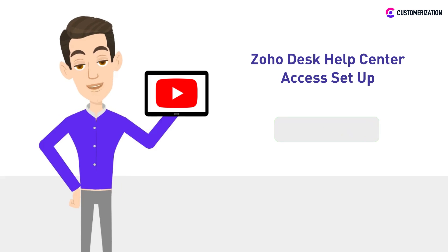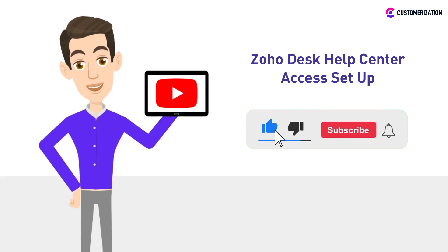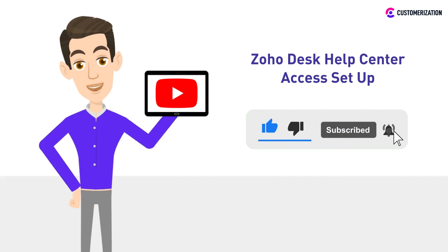For more easy tutorials and informative videos like this, subscribe to us and press the bell icon.